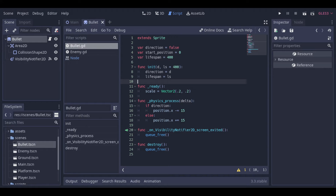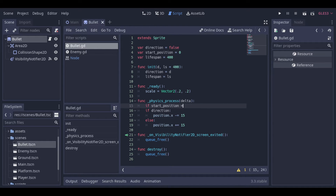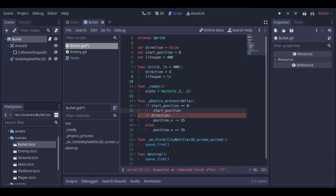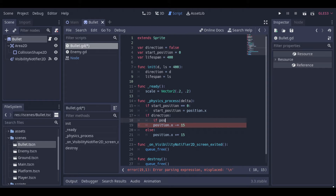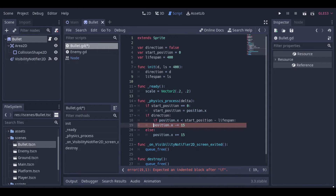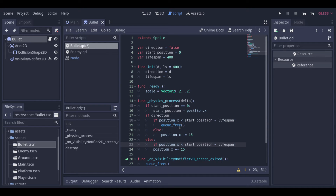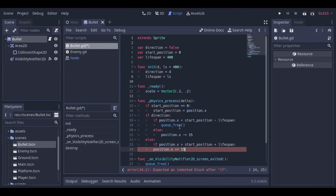Now let's go to the physics process and create this logic. When the bullet is created for the first time, if the start position is still equal to zero, we will take the current bullet position and save it as the start position. As we just move the bullet to the sides, we are only interested in the x position. Now we can make the logic to destroy the bullet. When the bullet is moving to the left, we check if the position is smaller than the start position minus the lifespan — if so, we destroy the bullet, otherwise it just moves left. We apply the same logic for the right, checking if the position is greater than the start position plus the lifespan.